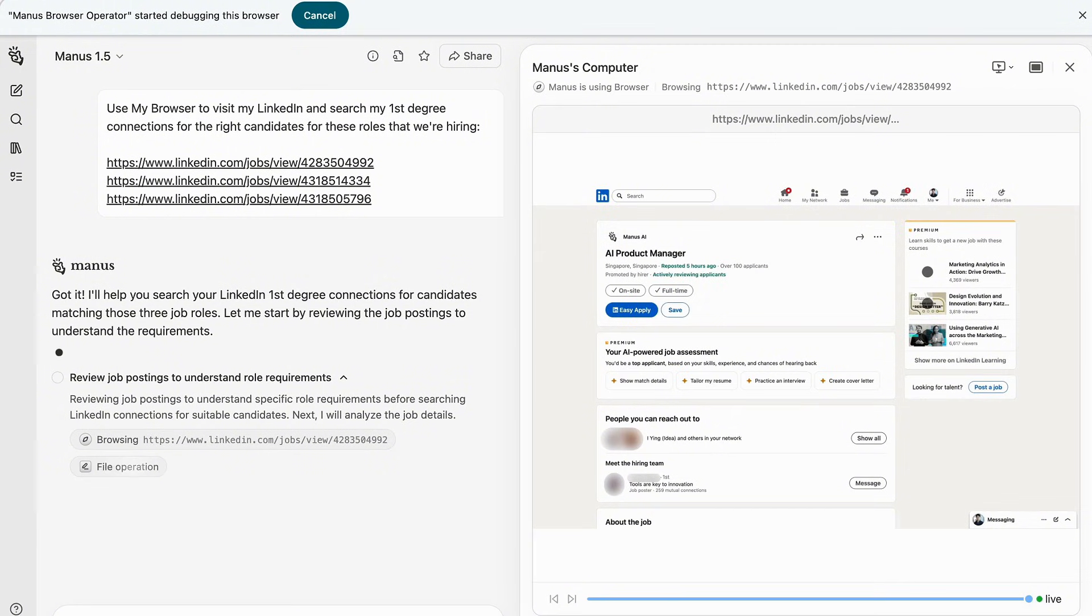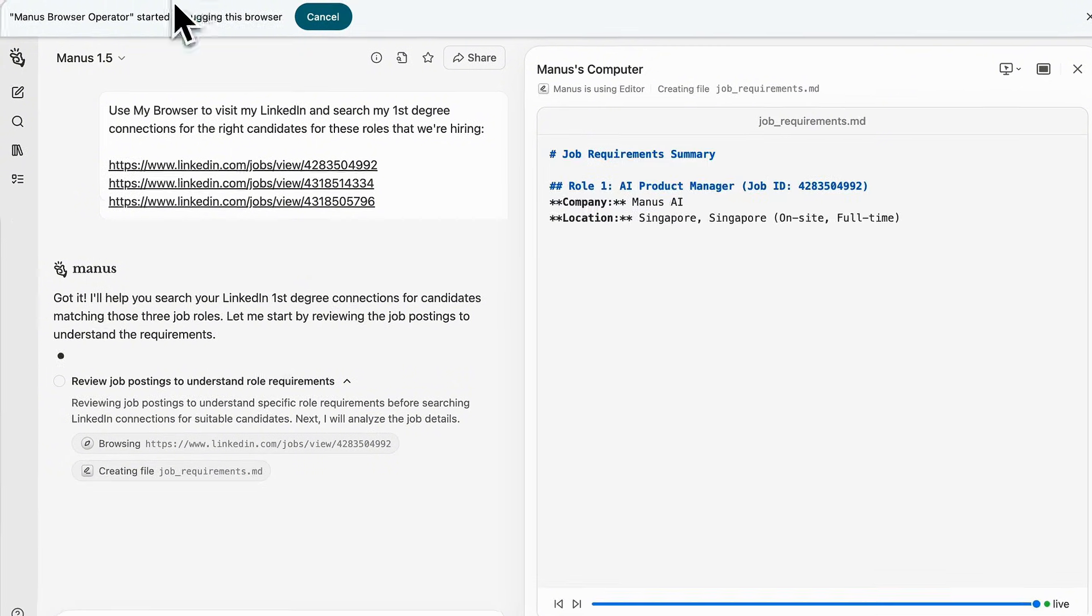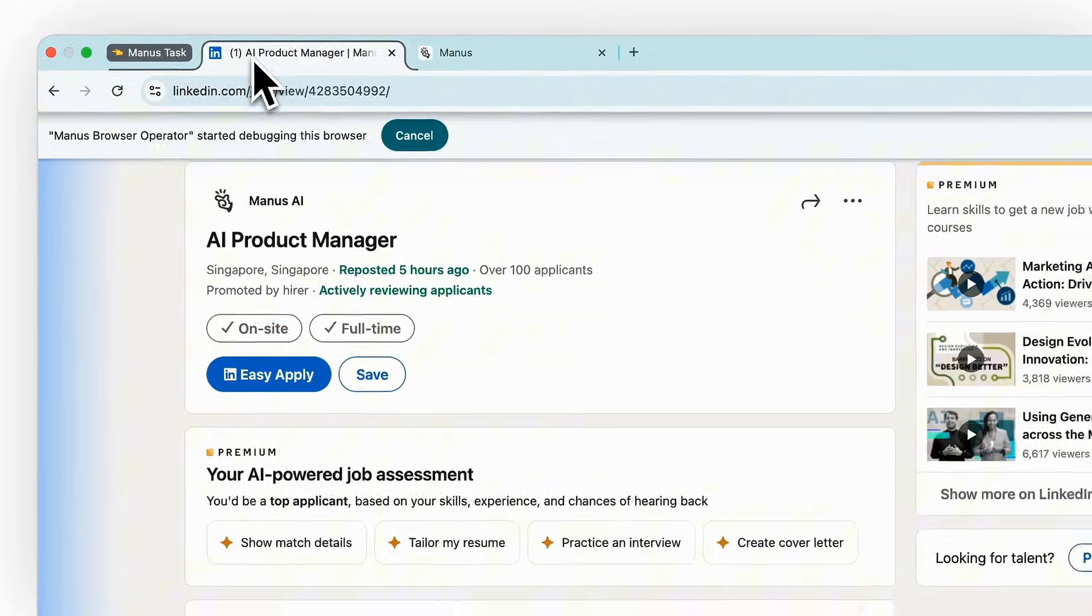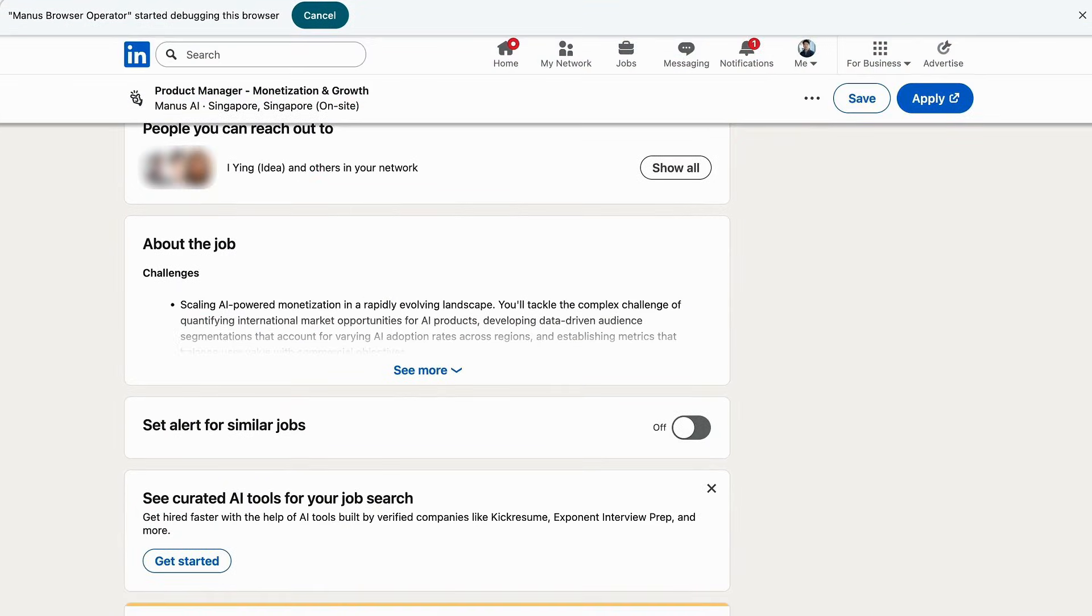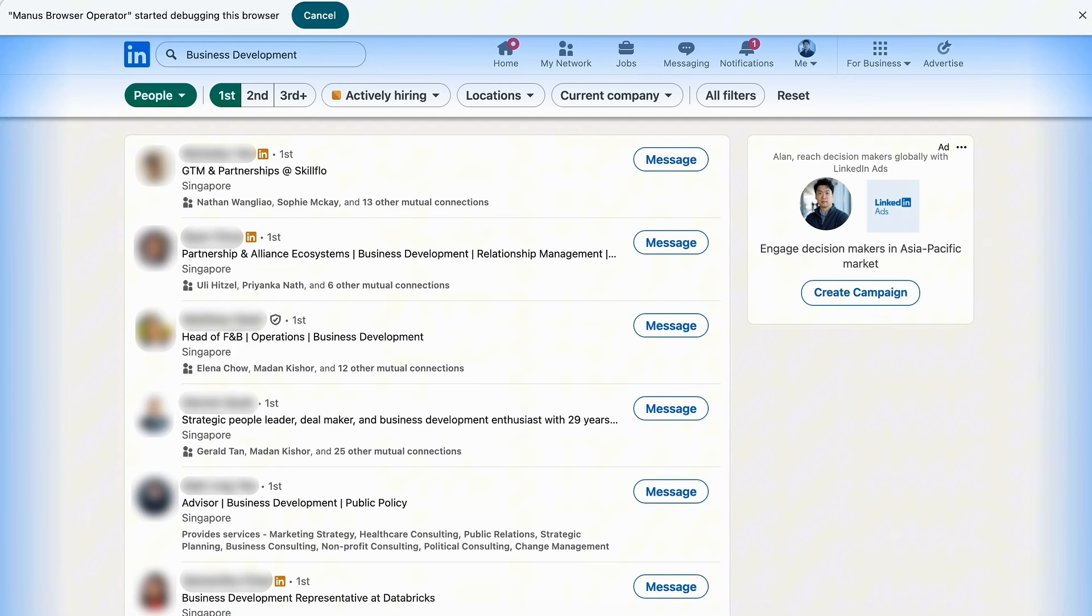Grant Manus access to your browser when needed, and sites that you're already logged into, Manus has access.